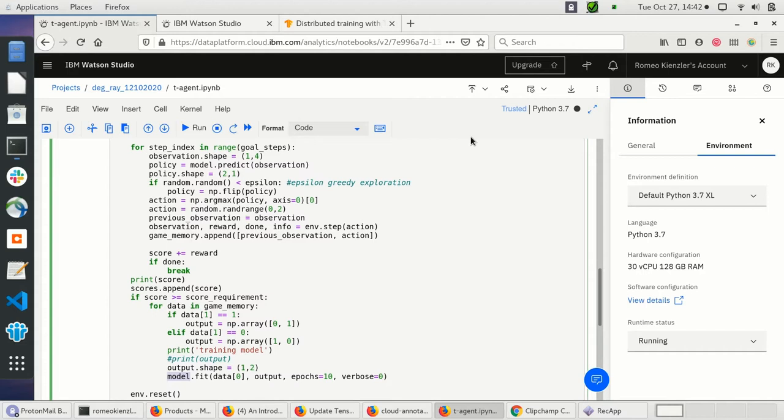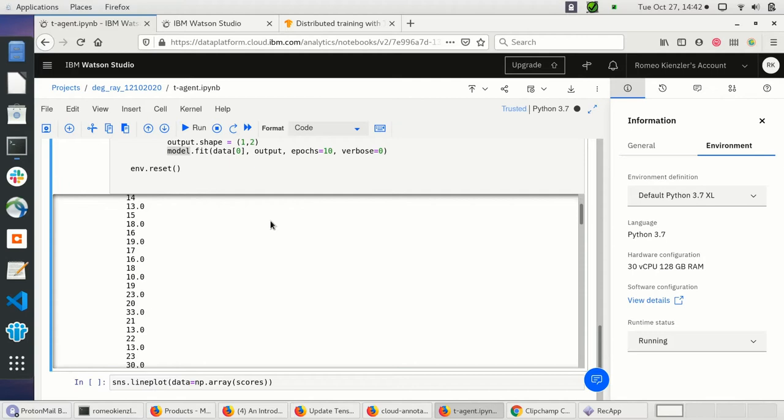That is the whole difference here. This takes quite some time, but after 10,000 iterations we should see an improvement in the score.